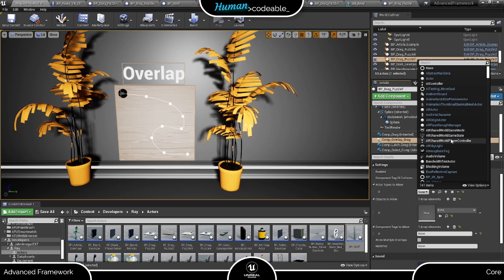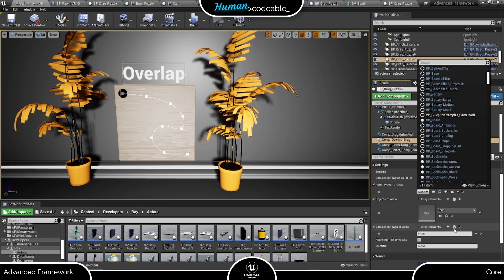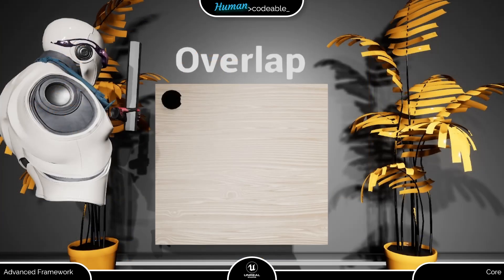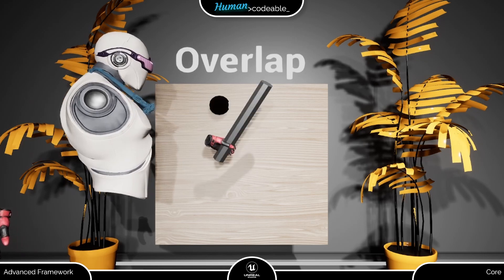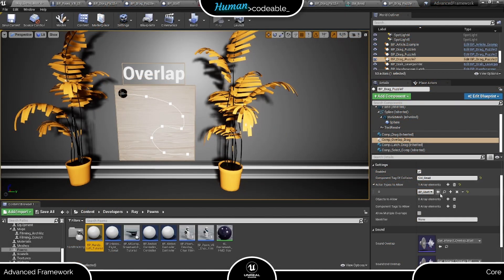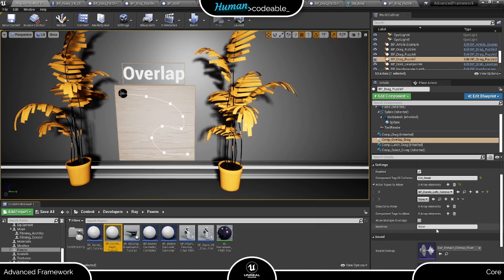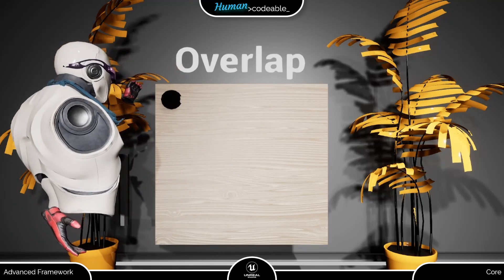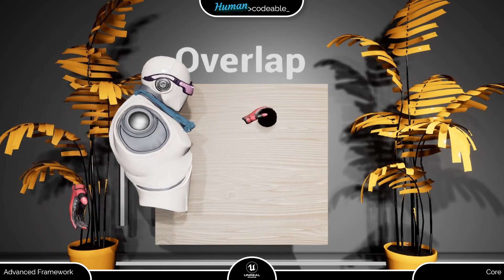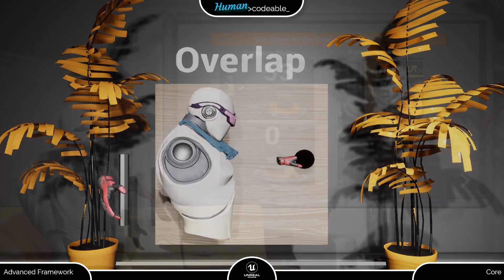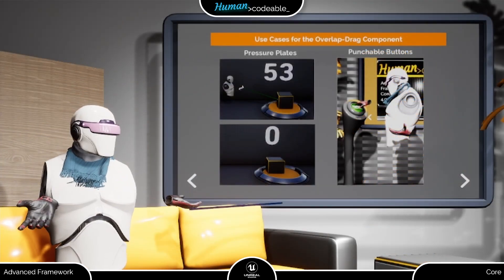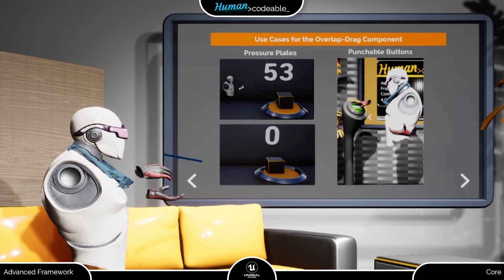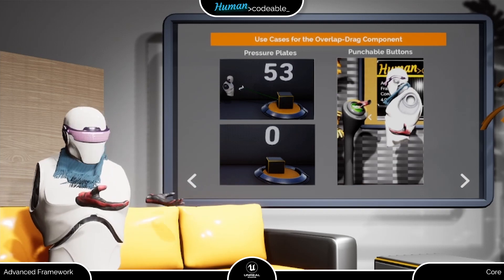The specialty of the overlap drag component is to allow many more entities to initiate an interaction with the actor. Most other interaction components require the pawn to participate directly. With the overlap component, you can also initiate interactions using an actor the pawn grabs — this pole for example. Now we can use this pole to move the bead. As a modification, let's put the hand motion controllers in the actors to allow array — now the player can move the bead with the hand. This is no latch or grab, however; the bead reacts solely to the presence of the motion controller without any button input. The comp overlap drag is ideal to implement pressure plates that the player can position on, or buttons that you can just punch, and you find several examples for that in the examples map of the advanced framework core.